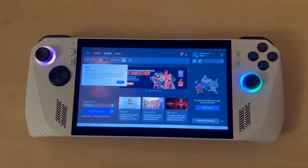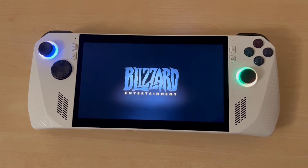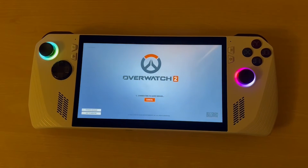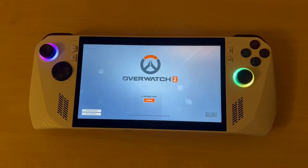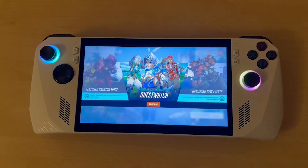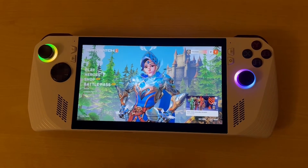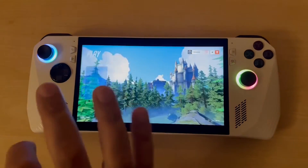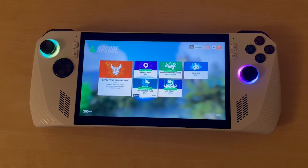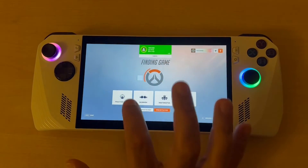It says it'll remember the last three games I've launched. There we go — we are now in Overwatch 2! As you can see, the touch screen works really well and goes right into the game. I'm just going to click on 'No Limits' and then 'Practice Range'.